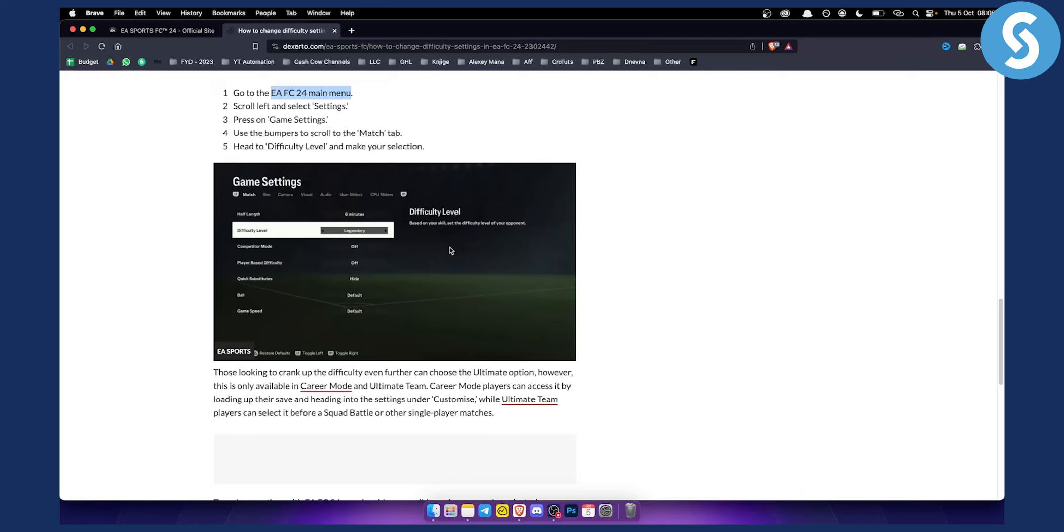Here, not only can you change the difficulty level, you can also change the half length, the competitor mode, the player base difficulty, quick substitutes, and ball and game speed as well.